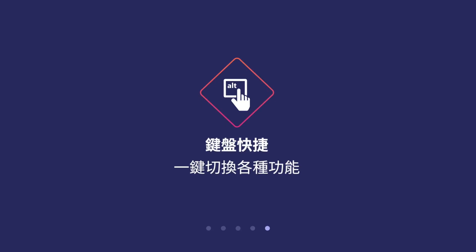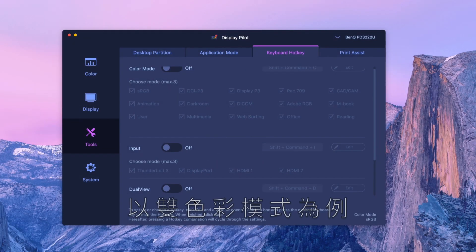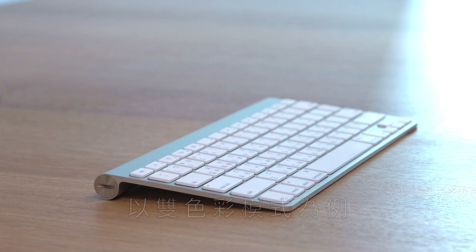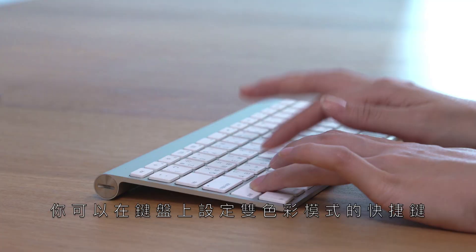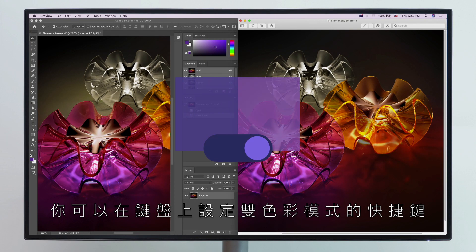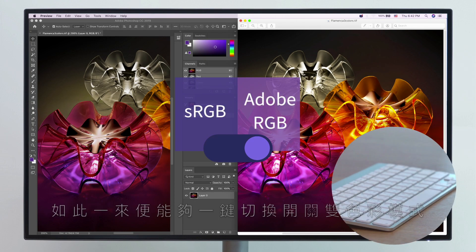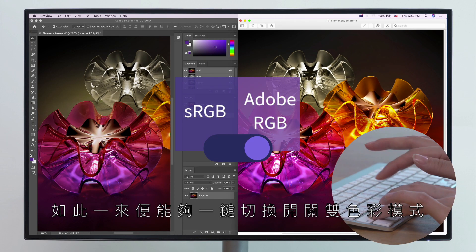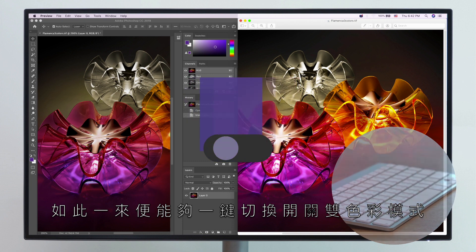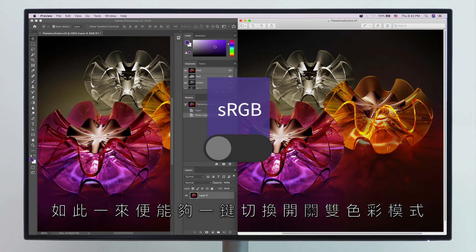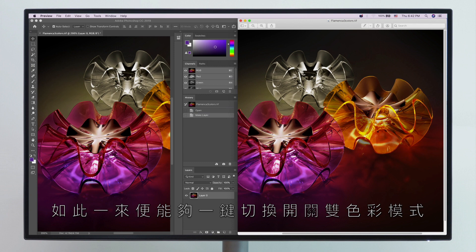Keyboard Hotkey creates shortcuts to access different functions. Switch on Dual View with Keyboard Hotkey. Just type in the default hotkey or the one you set up as your own. You can now easily switch between your chosen Dual View modes or turn it off, all conveniently at your fingertips.